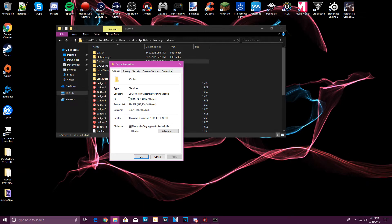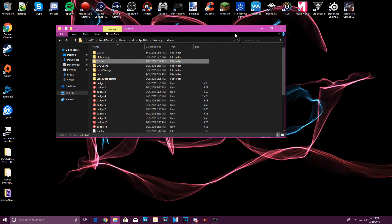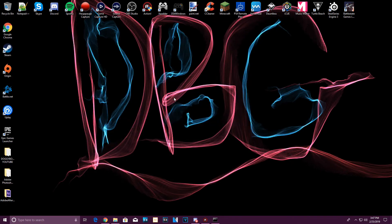How big is this cache folder? Let me check properties — 390 megabytes. That's close to half a gigabyte. I could be using that space on a small game. Minecraft, for example, is around 200 megabytes installed. That folder is only going to get bigger the more you use Discord.